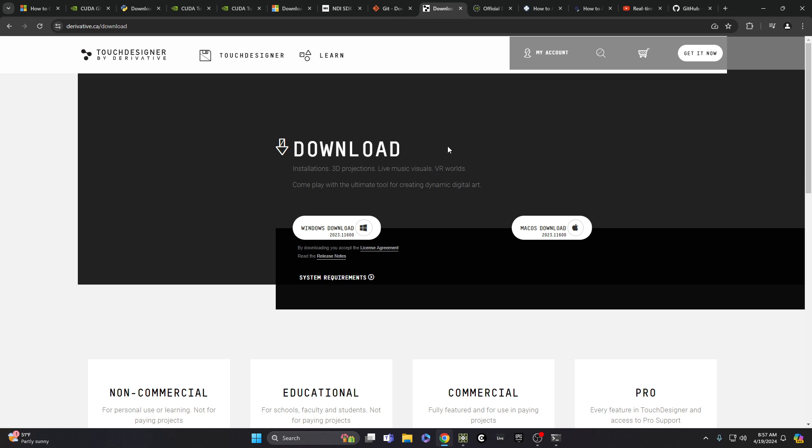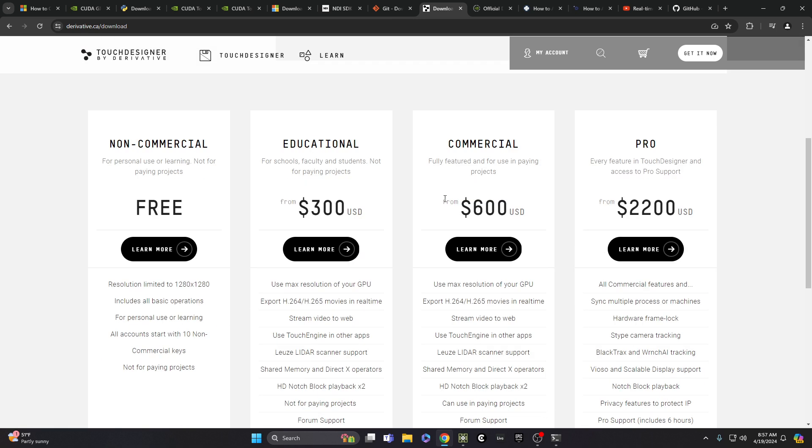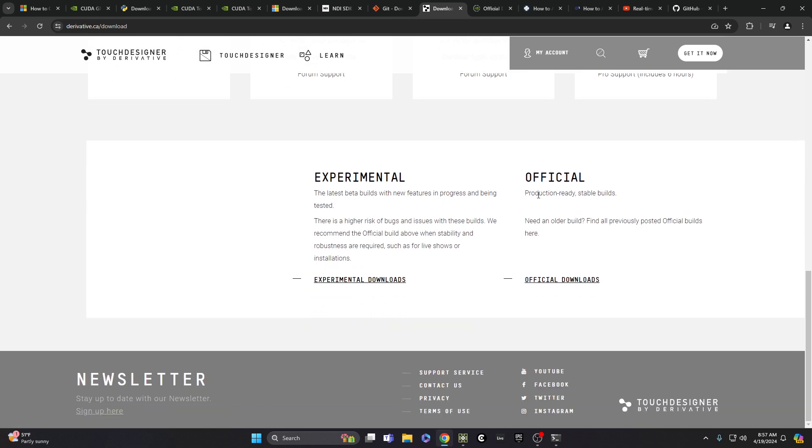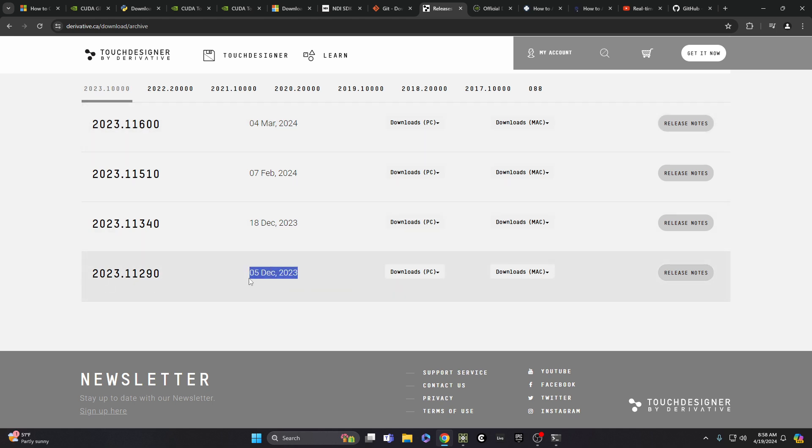Also, TouchDesigner. This only works in 2023 versions. So check your version. If you look here in the official downloads, looks like 2023 versions first came around December 5th of last year. So definitely try to get up to the most recent version there.